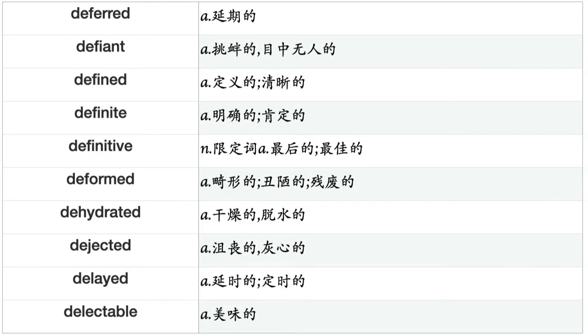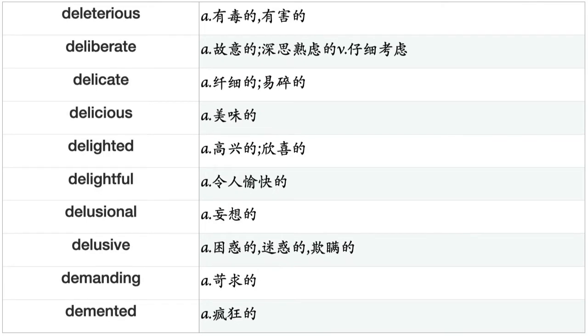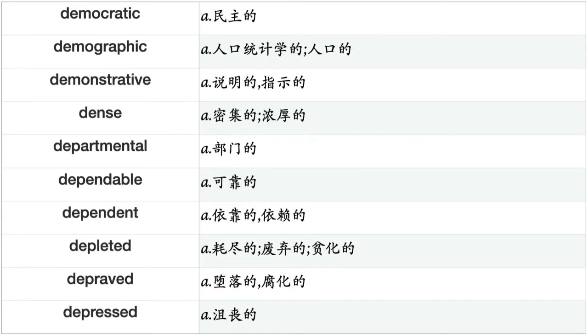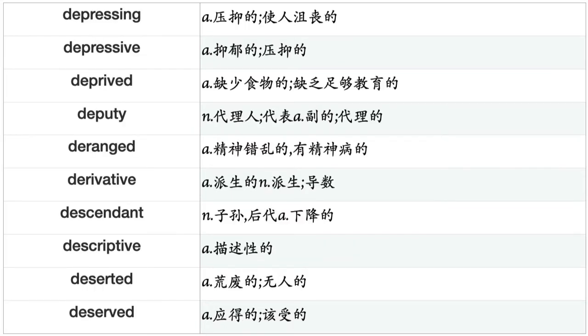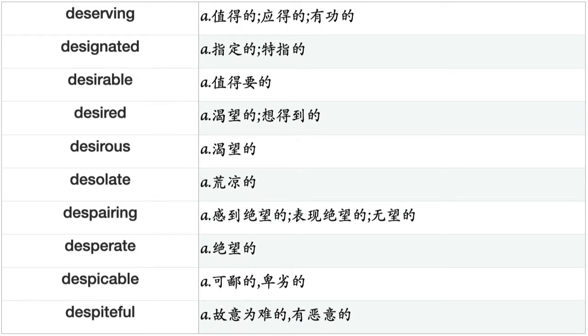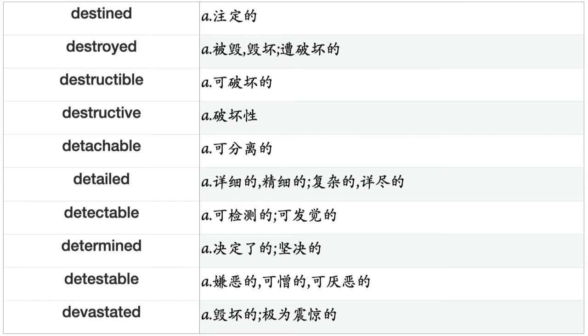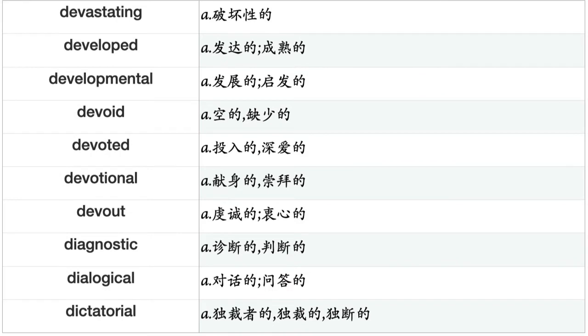Delightful, delusional, delusive, demanding, demented, democratic, demographic, demonstrative, dense, departmental, dependable, dependent, depleted, depraved, depressed, depressing, depressive, deprived, deranged, derivative, descendant, descriptive, deserted, deserved, deserving, designated, desirable, desired, desirous, desolate, despairing, desperate, despicable, destined, destroyed, destructible, destructive, detached, detailed, detectable, determined, detestable, devastated, devastating, developed, developmental, devoid, devoted, devotional, devout, diagnostic, dialectical, dictatorial, dietary, dietetic, different, differential, difficult, diffuse, digestible, digestive, digital.